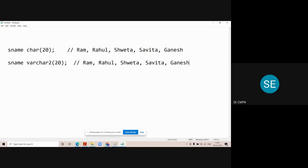Varchar2 is called a variable-length data type. Though the size is mentioned as 20 — meaning a maximum 20-character string can be entered — when you enter 'Ram', it only takes 3 bytes of memory and saves 17 bytes. When you insert 'Rahul', it takes only 5 bytes. Depending on the variation in length of the string, the memory taken will vary — that's why it is called varchar: variable-length character field.